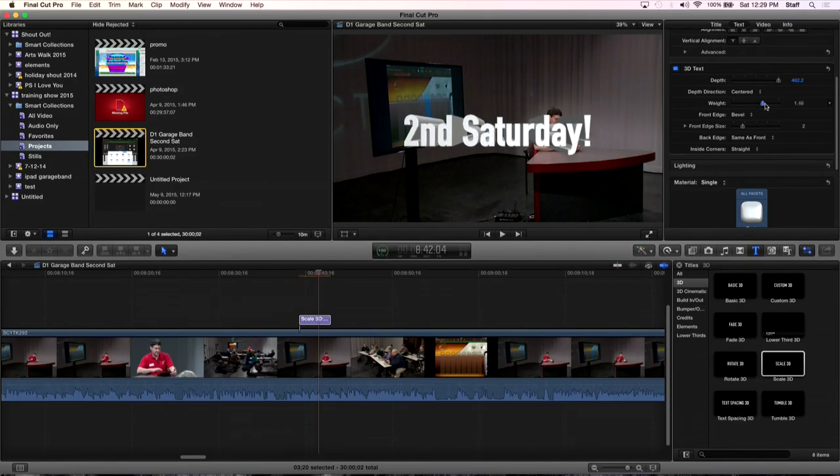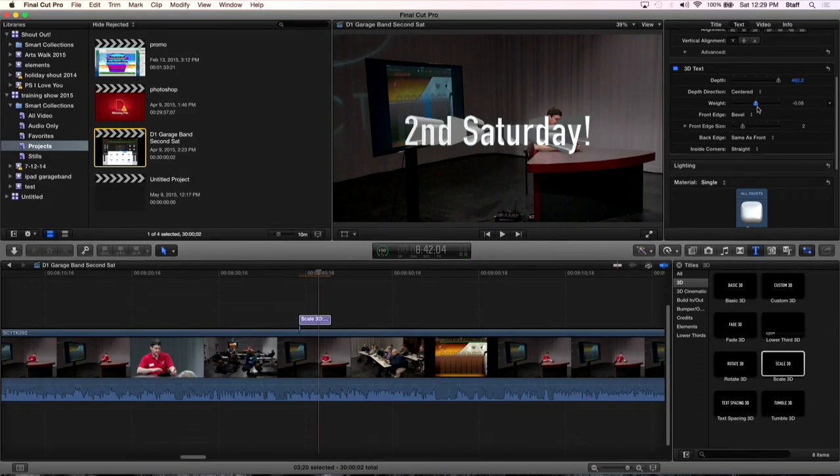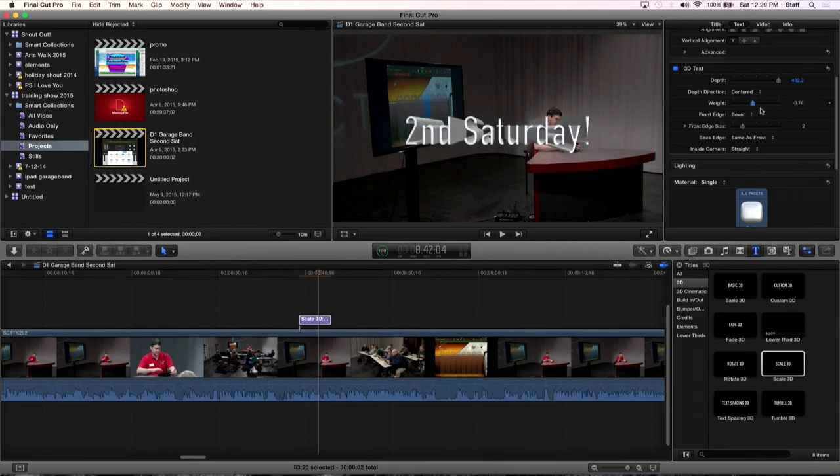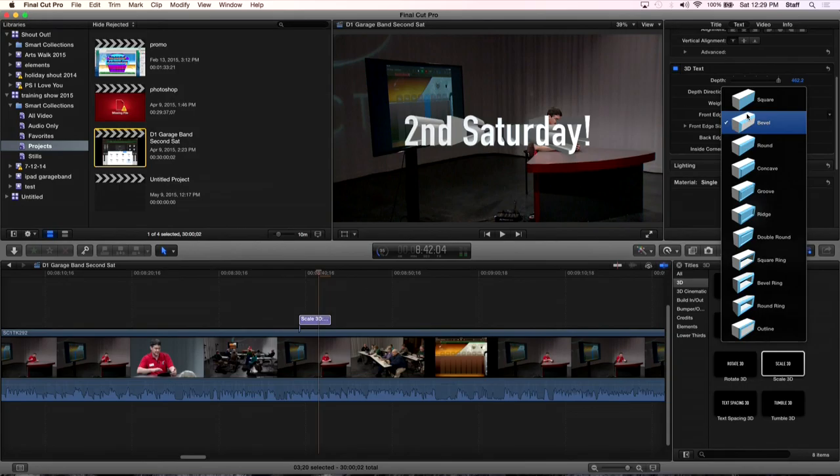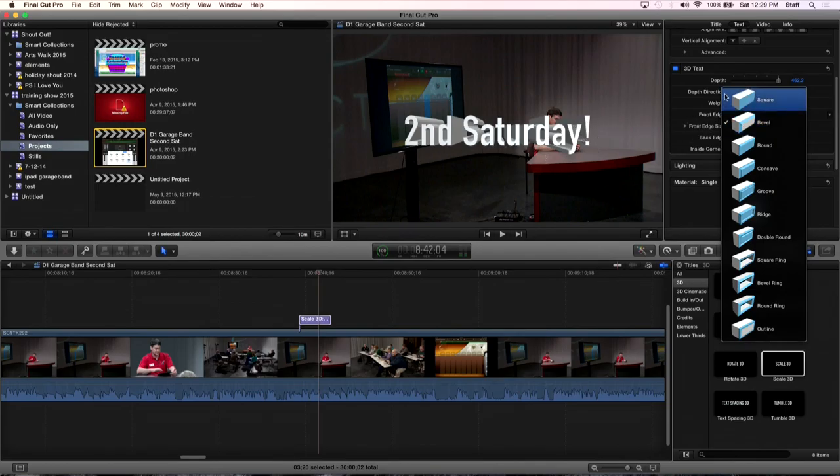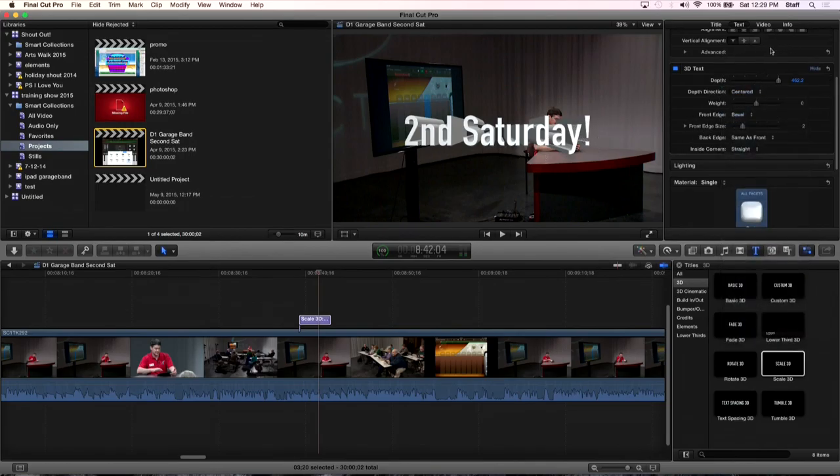So the next thing we have is weight. Let's see what weight does. Oh, that's making your text thicker. So that's a good thing to fine tune. And then you've got bevel. Do you guys know what bevel is? We've got bevel and this is what our bevel looks like. We've got kind of, it makes the edges and we're not going to see it unless we really zoom in. So let's zoom this text in. I'm going to go and scale it up.